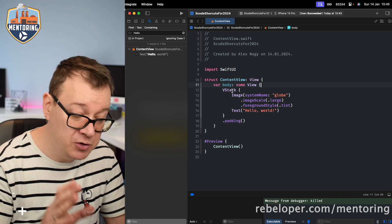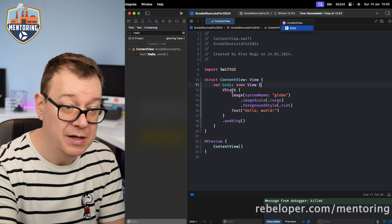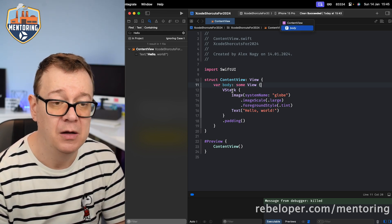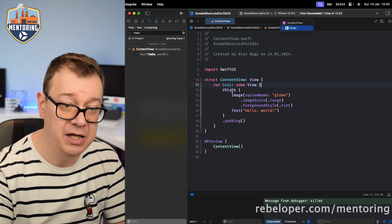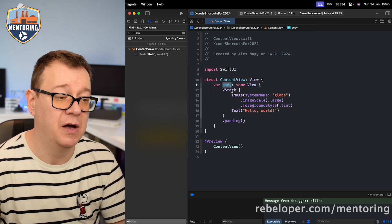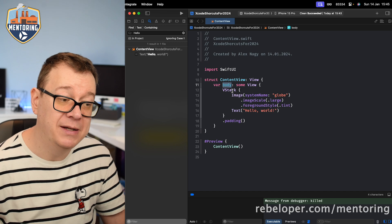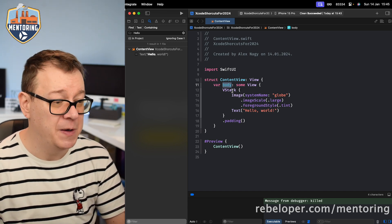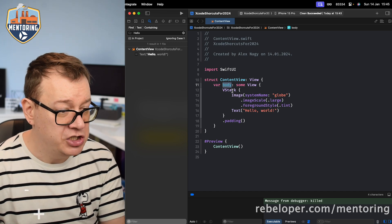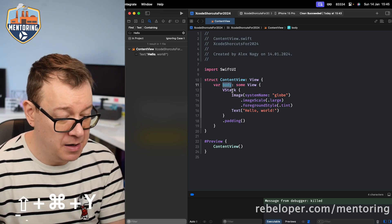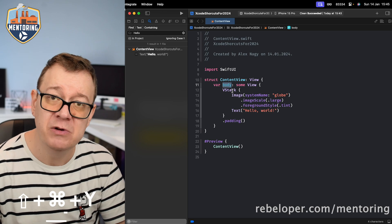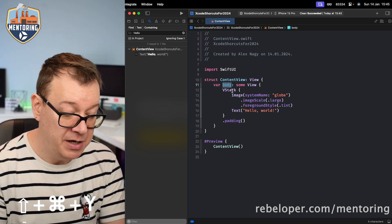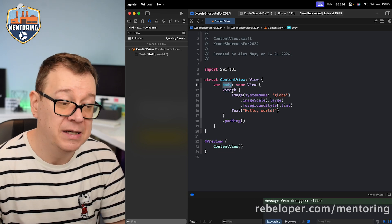If you want to jump to a method, hit Control+6, then use the up and down arrows and hit Return to jump to that method. To show and hide the debug area, hit Shift+Command+Y to close it, and Shift+Command+Y again to reopen it.